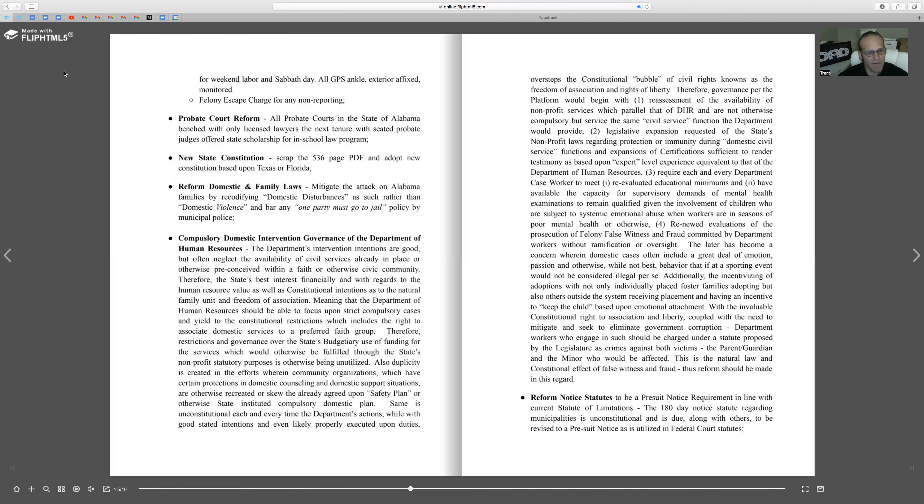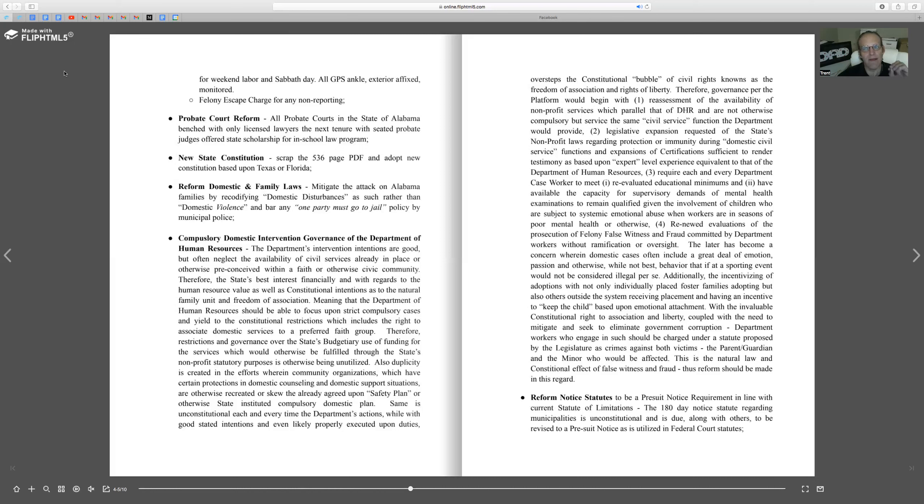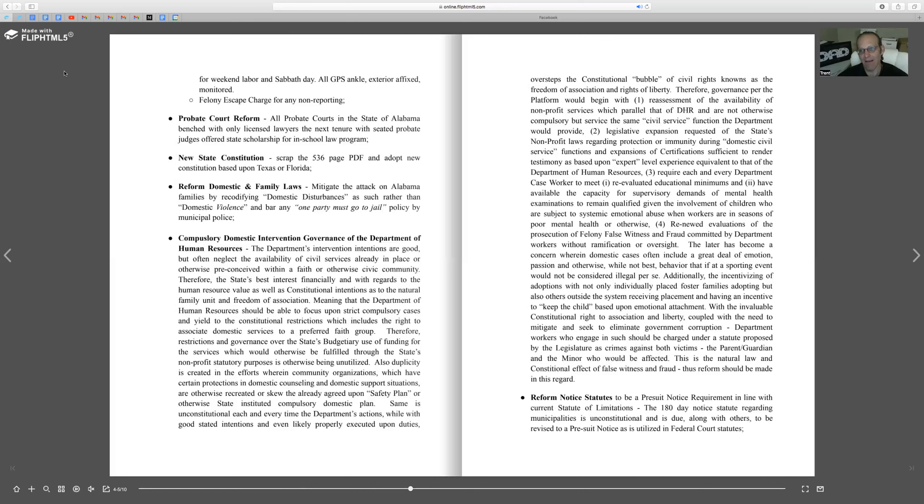Reform the domestic and family laws by mitigating attacks on families, by recodifying to domestic disturbances. Any incident where a call is made to the home is coded as domestic violence, and that is unfair to mothers and children and fathers. If a mama gets to yelling at a kid, that ain't domestic violence. That may be a domestic disturbance.